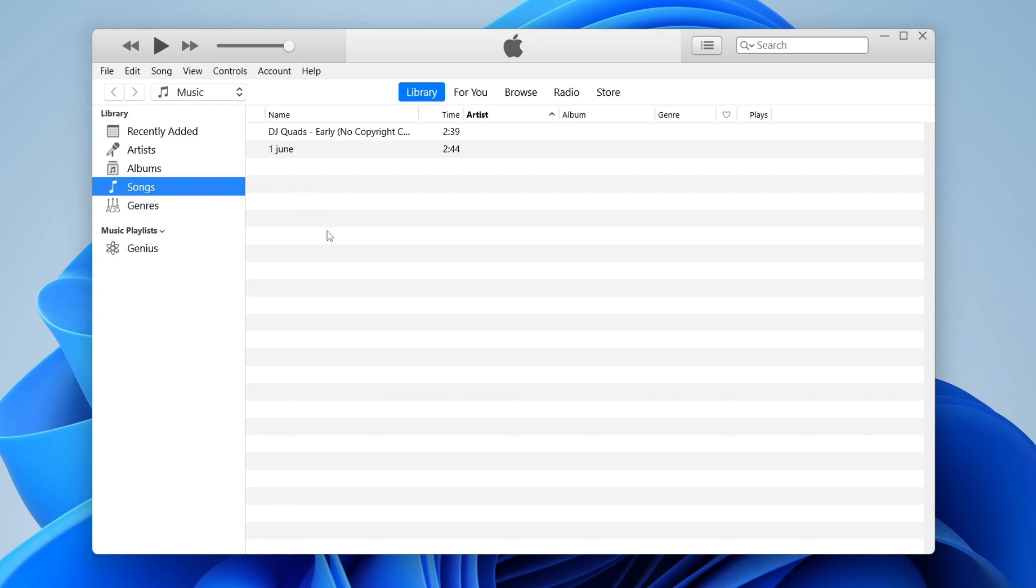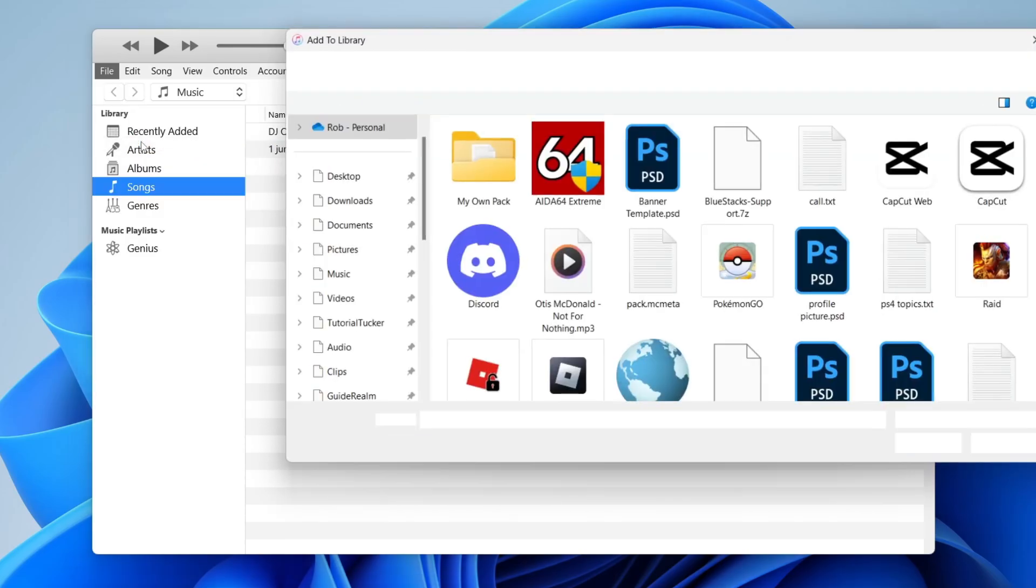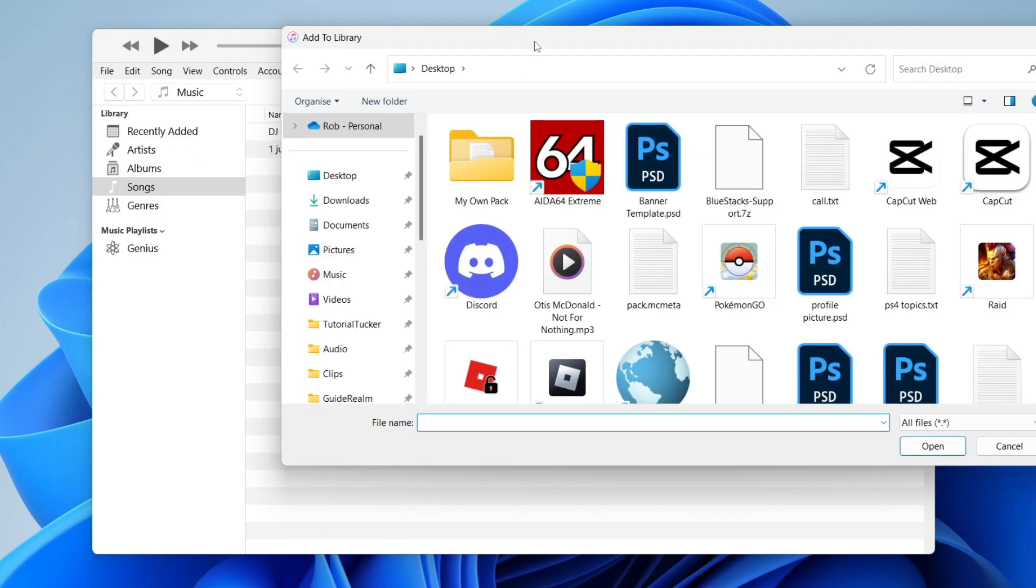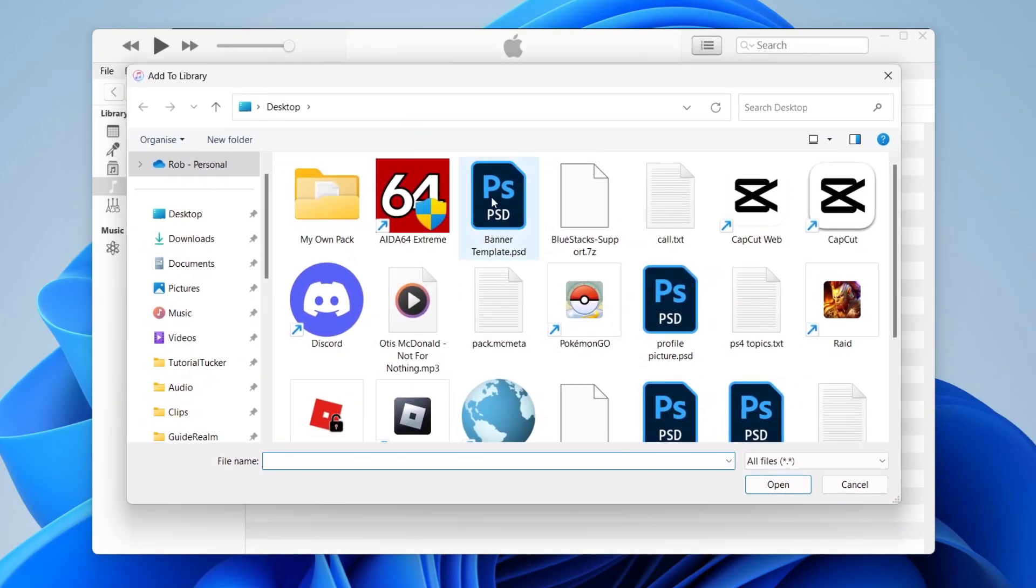Then what we need to do is add the music. To do that, go to the top left and tap on File, then tap on Add File to Library. Your file explorer will then open. In this case, I just want to add one song. You can add multiple.